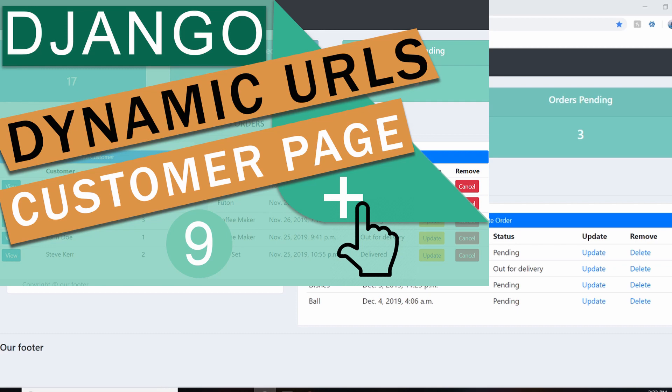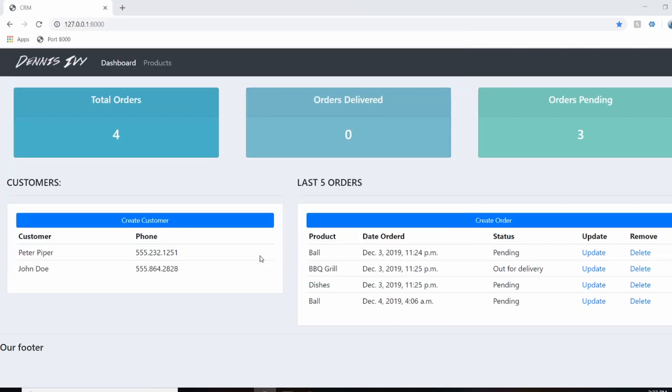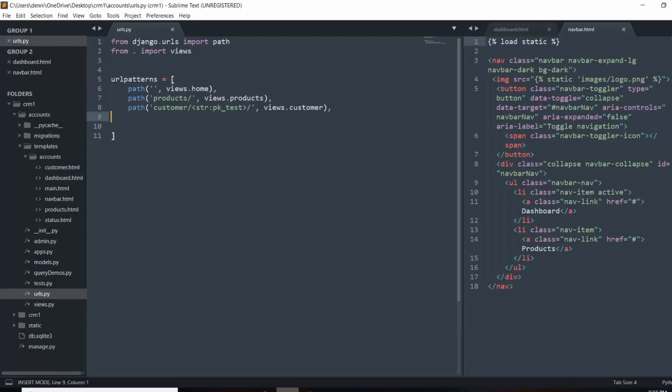So I finished up that video and completely forgot to actually build out the links and show you how that works and how we can make this a little bit more dynamic. So what I'm going to do is actually add on to our URL patterns here and make this more dynamic. So in our URL patterns, we can actually give these a name.